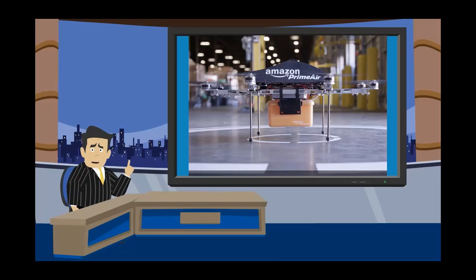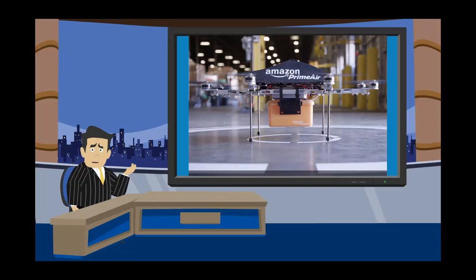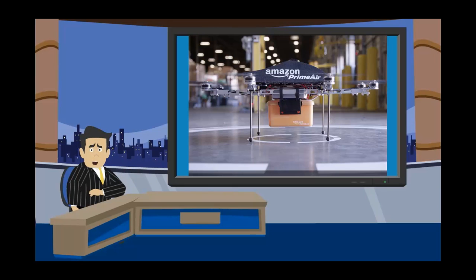Now, Amazon has been lobbying for months to get this approval, and it's going to be a few years before you're going to be seeing packages flying to your house. But we've got to think about what this is going to mean for us. How many jobs are going to be lost from drivers? And isn't Amazon delivery pretty darn fast as it is?